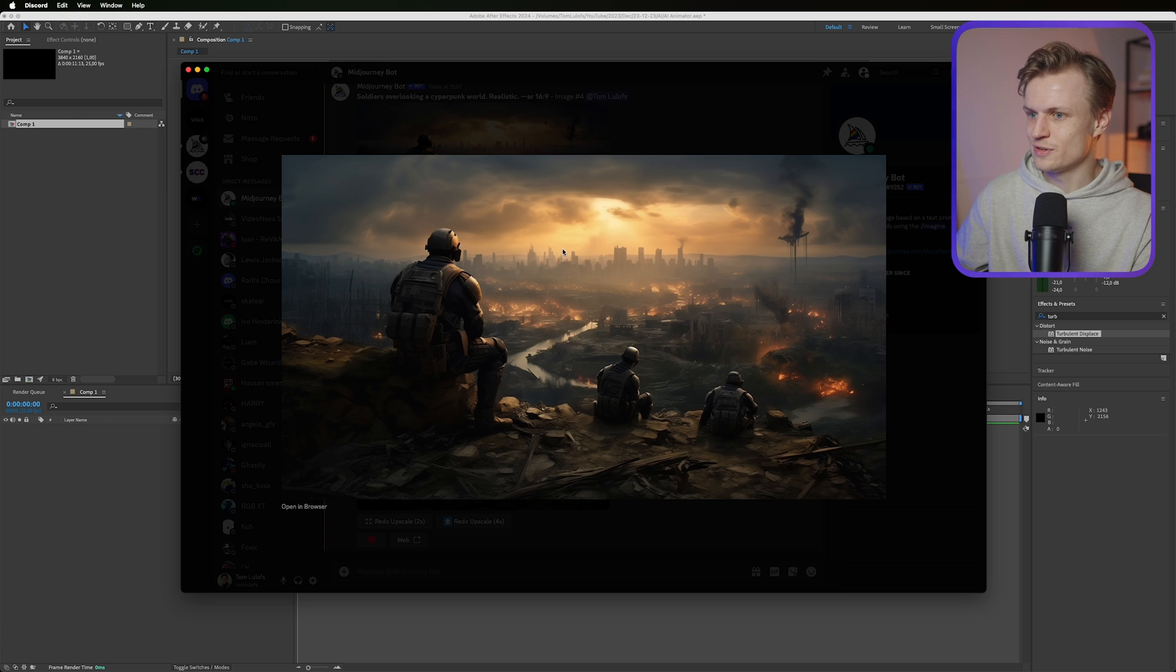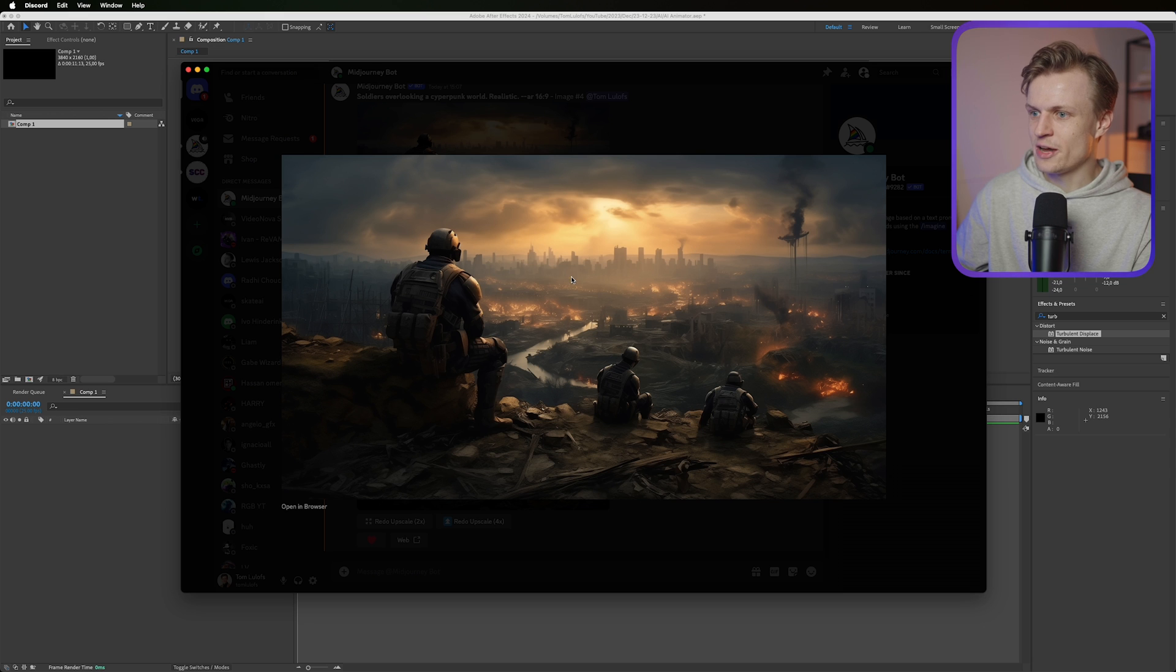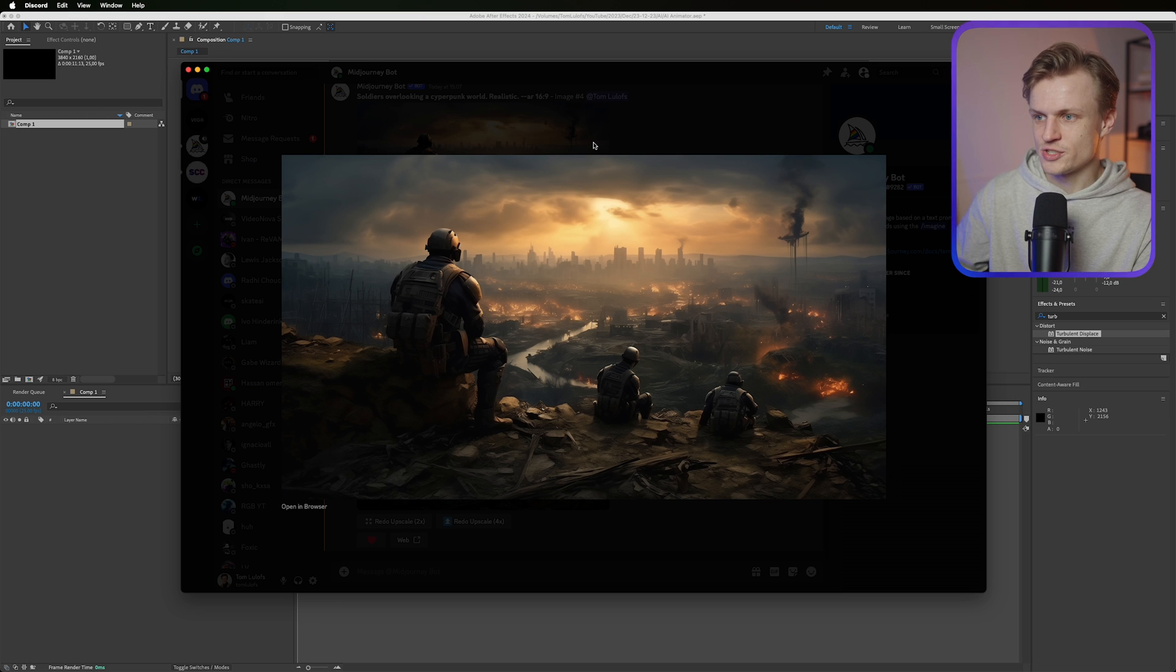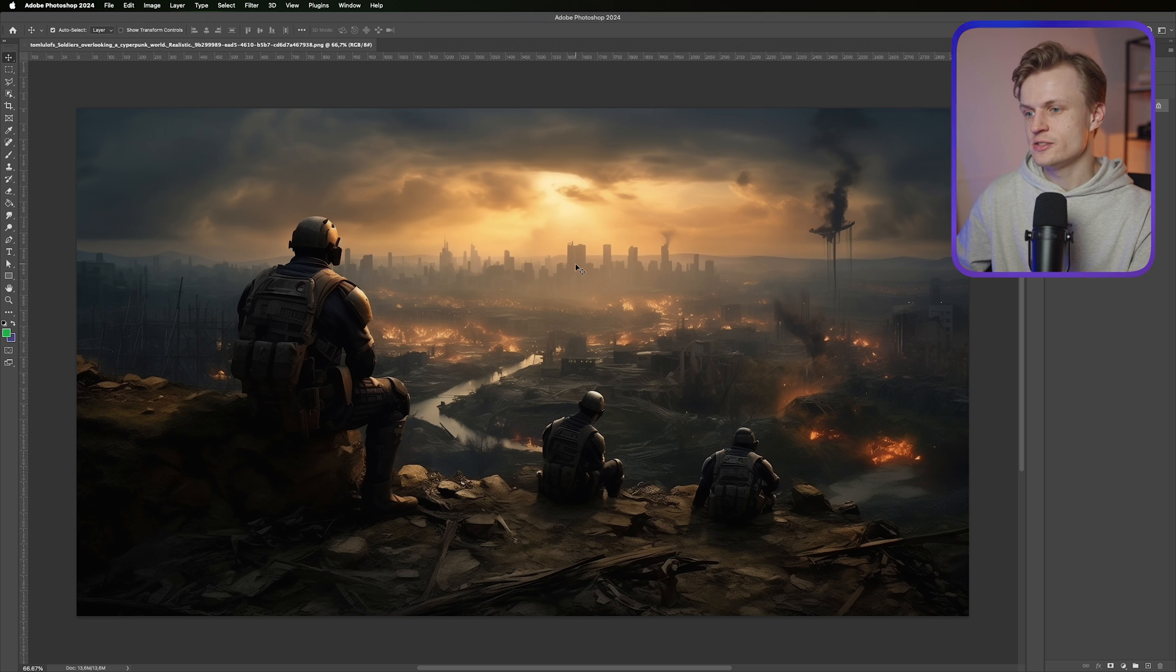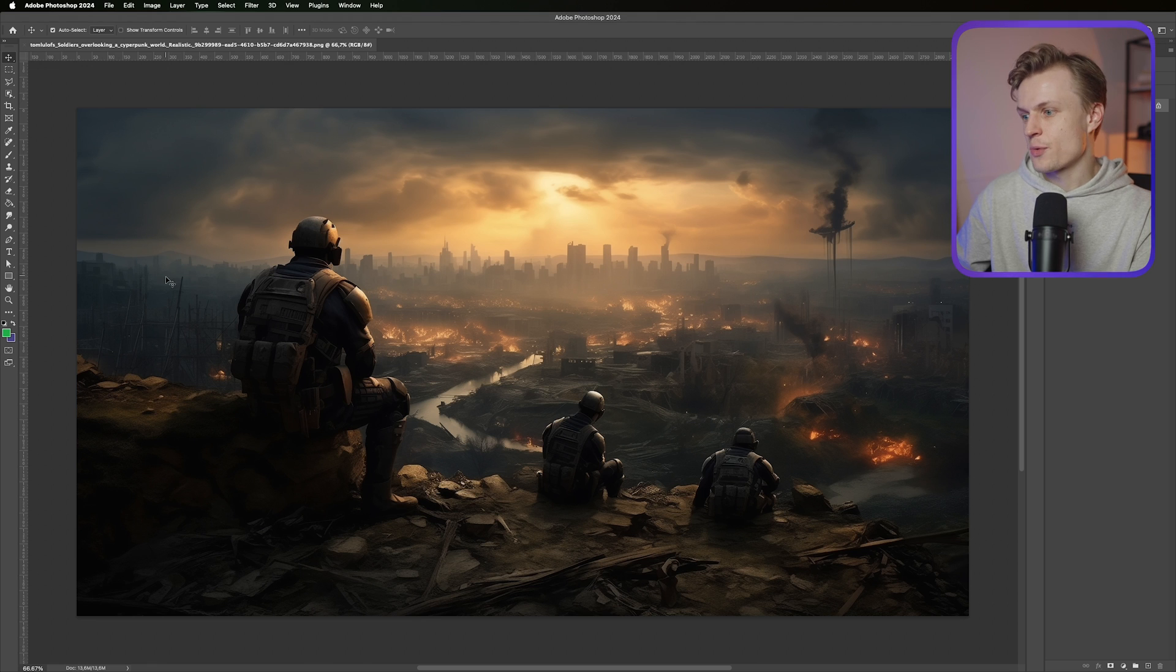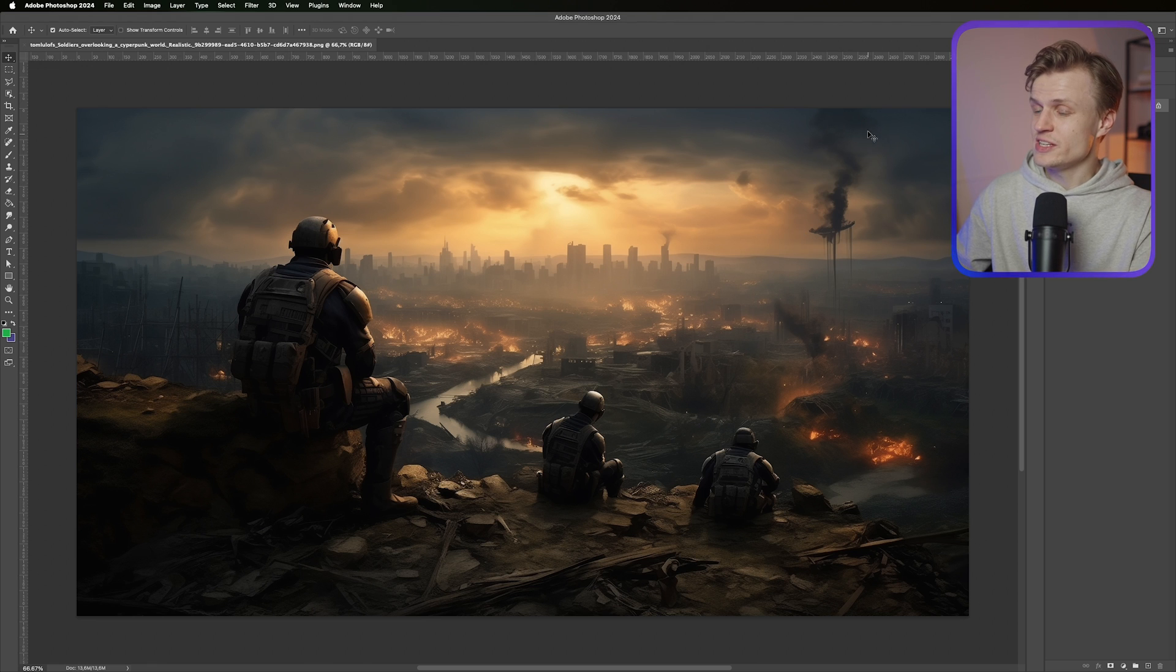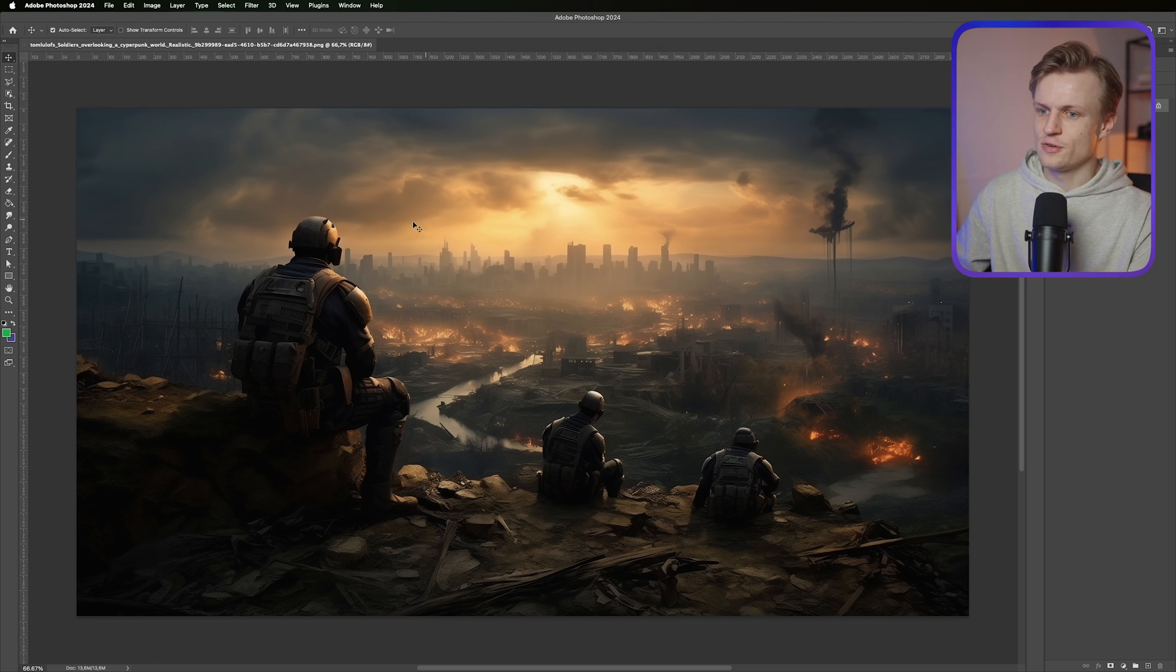And then you get this and I'm really happy with this. I think it looks so cool with the soldiers overlooking the city. So I'm going to download this and we'll go into Photoshop. So we have the image and now we need to think of what we want to separate.